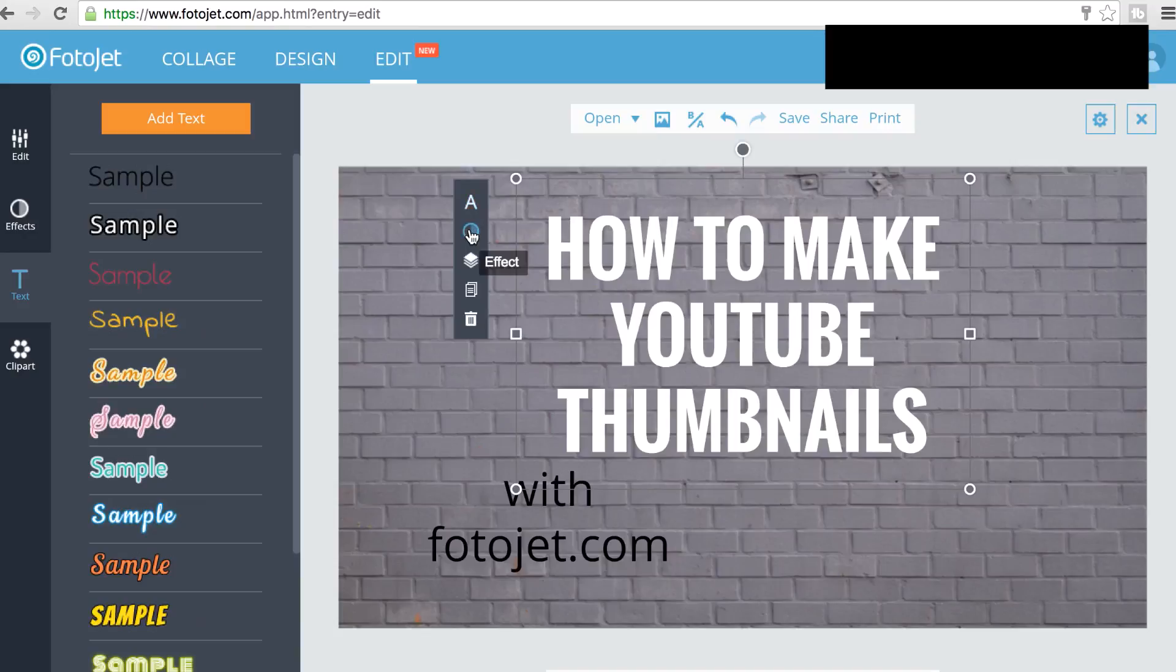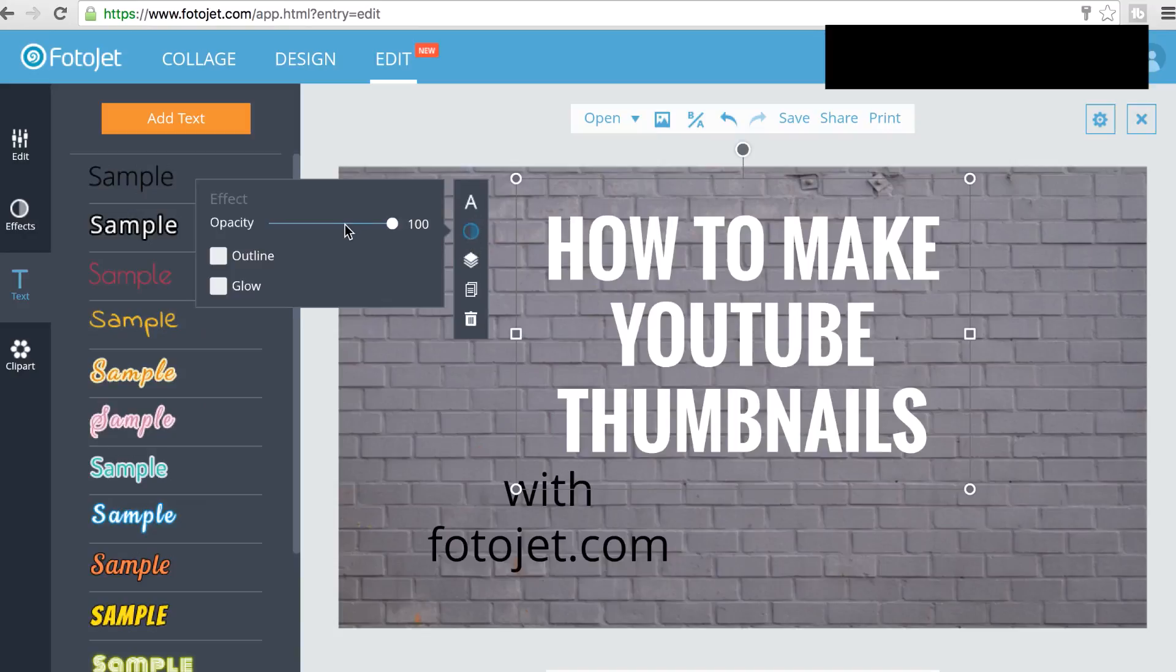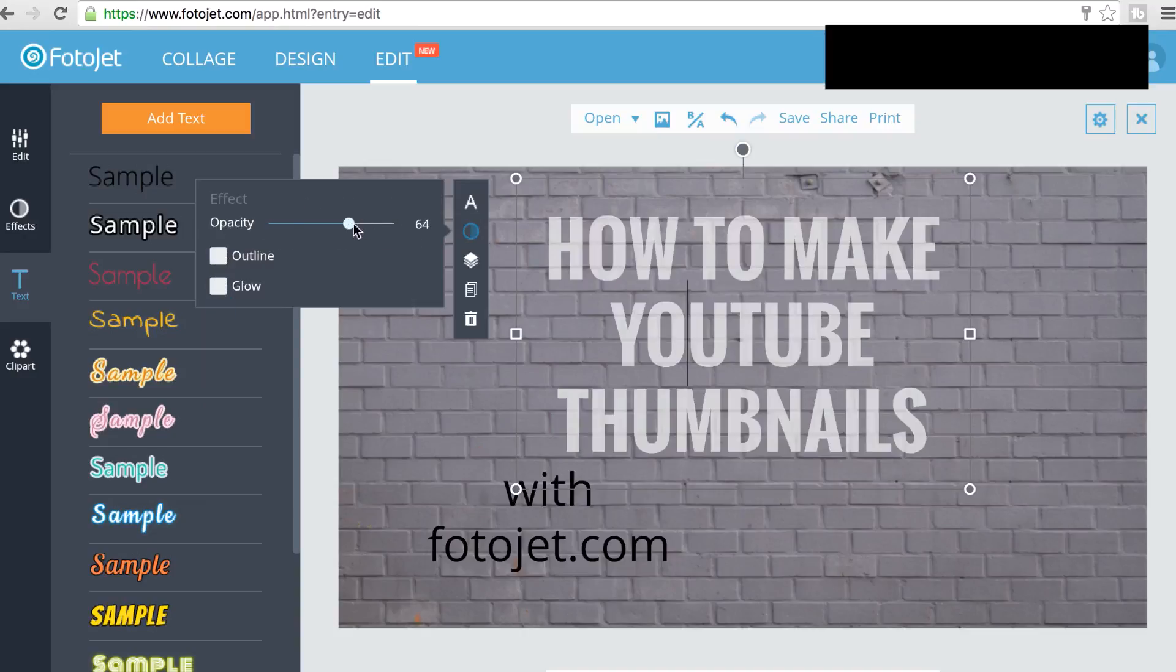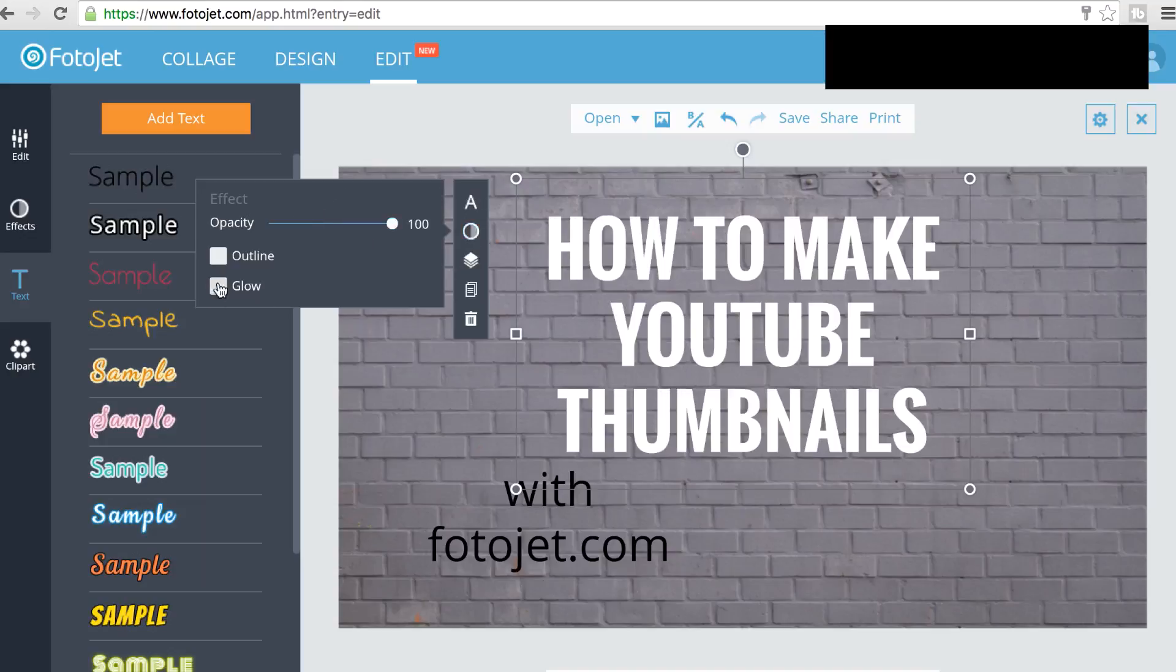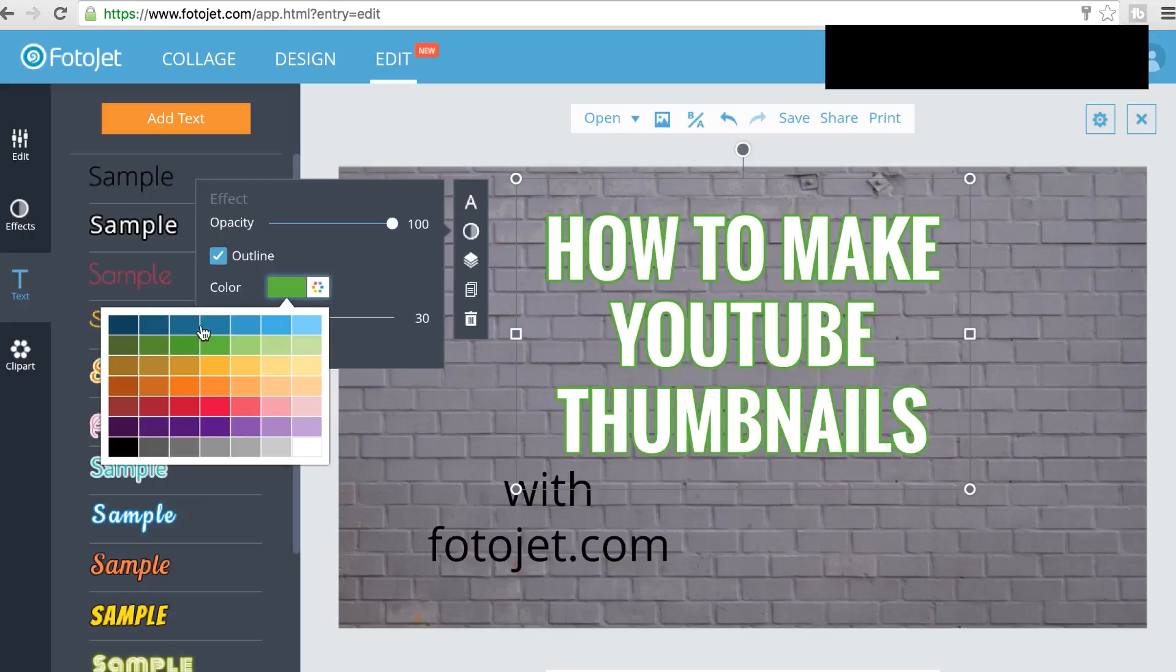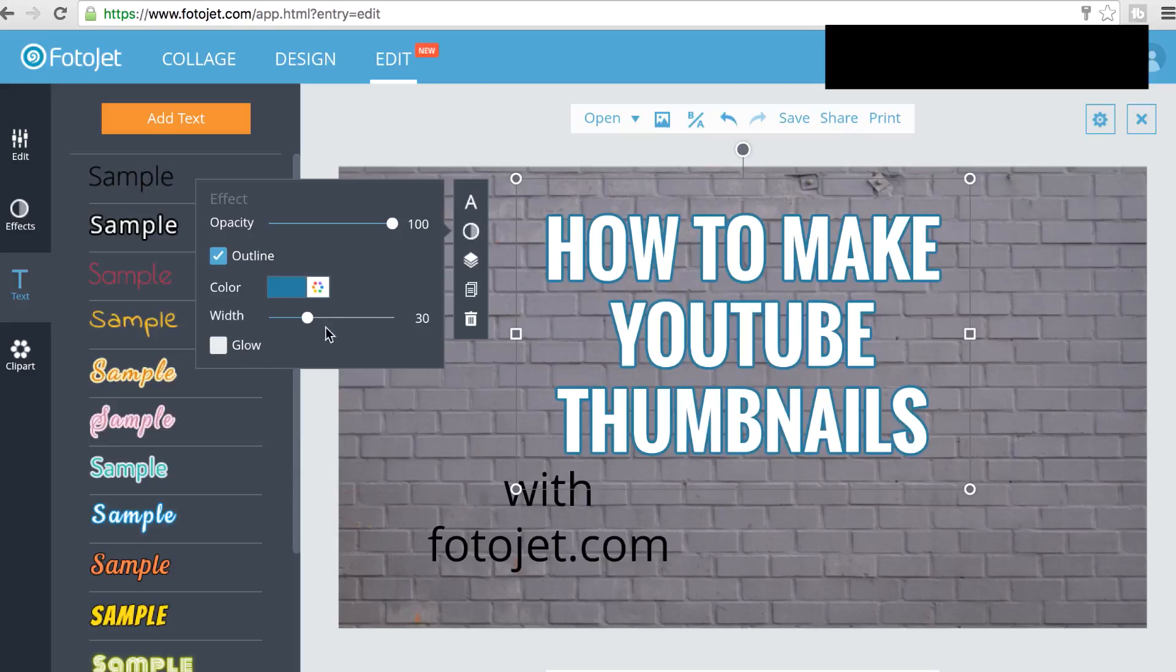And then I'm going to go down to effects, which is the second button. And I can add either an outline or a glow, and I can also mess with the opacity here. But I'm going to keep it at 100. Makes it a little more transparent, but I'll keep this at 100. Then I'll go to outline and choose my outline color, which I would like to be... I like this kind of dark blue color.